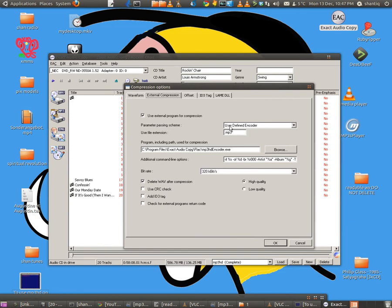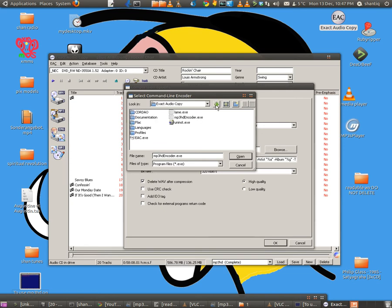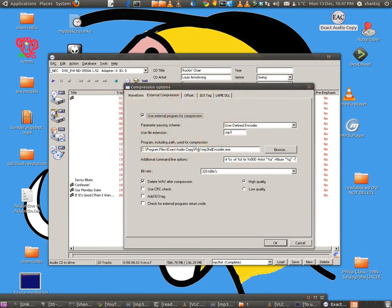If you want to rip to MP3 HD, you have to use user-defined encoder. For extension it's MP3. You have to go and find your MP3 HD encoder.exe. Now on my system, it's where I put all the exes in the FLAC folder. I keep them there in Exact Audio Copy. You can put it wherever you want, just make sure that you browse to the right place and it's actually listed there.